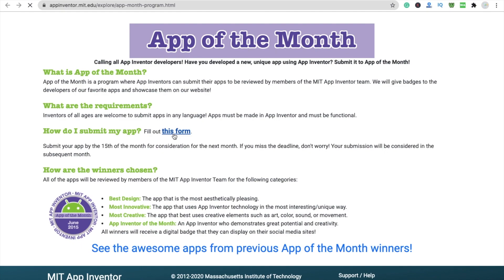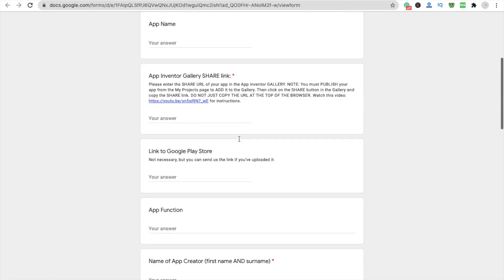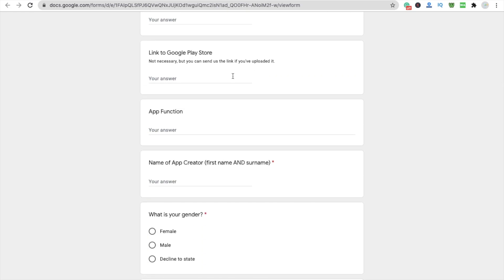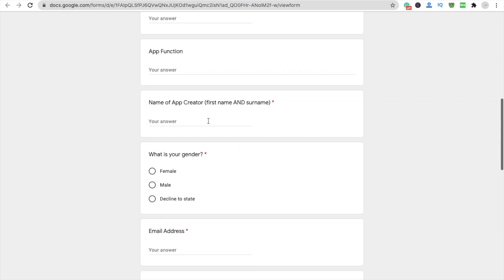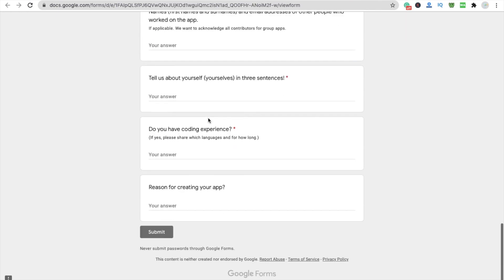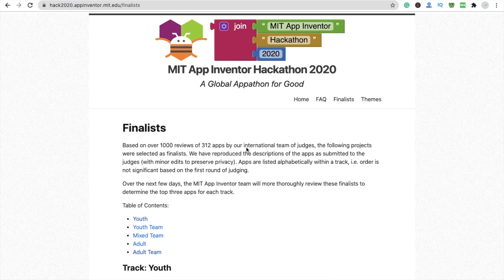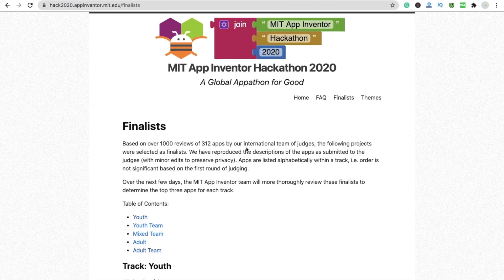Then submit your app using the form — I will give you the link in the description. You have to fill in details like the app name, your App Inventor Gallery share link, a link to the Google Play Store if available, and the function name of the app. After submitting, you will get the chance to be the winner of the month. Thank you for watching — please subscribe to my channel for more updates, and if you have any doubt, ask me in the comments. Have a nice day, be safe!